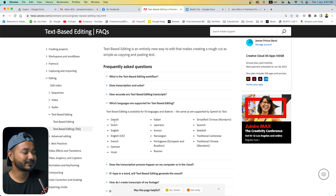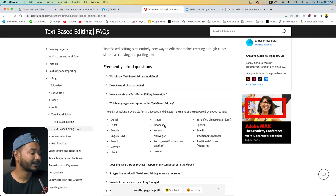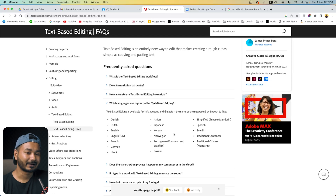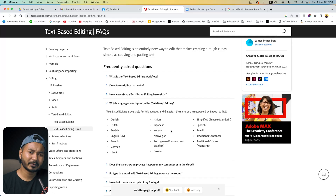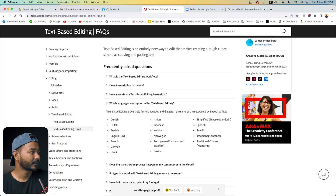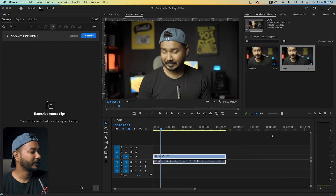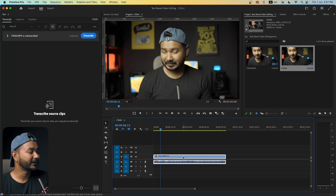The languages currently supported are: Danish, Dutch, English, French, German, Hindi, Italian, Japanese, and Korean. I am from Bangladesh and my mother tongue is Bengali — that language is not supported yet. I hope Adobe will introduce more languages pretty soon, so we have to wait.